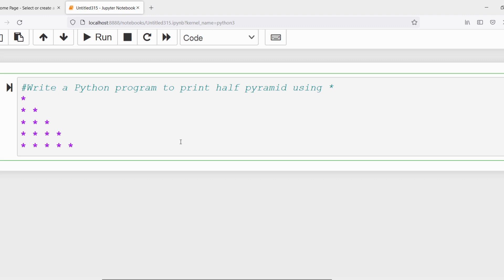If you clearly observe, I need to print the star multiple times, so I need to use iterations or loops. The best way is to do this task using a for loop. I need to traverse each row and in each row print various columns, so I need to use the nested loops concept.